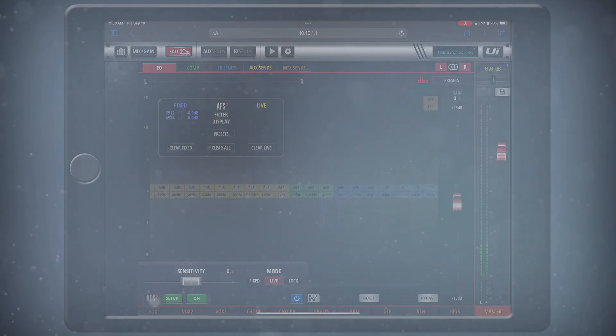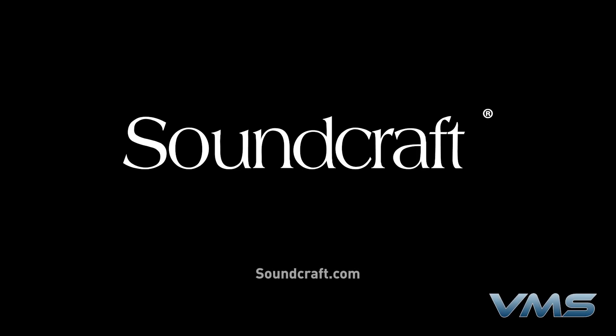For more news, product information, and troubleshooting tips, visit us at Soundcraft.com or our Anytime Help Center at help.harmonpro.com.